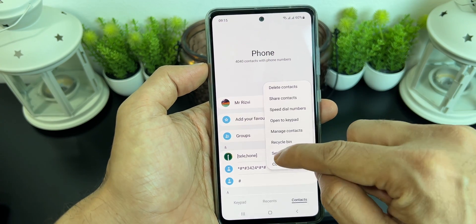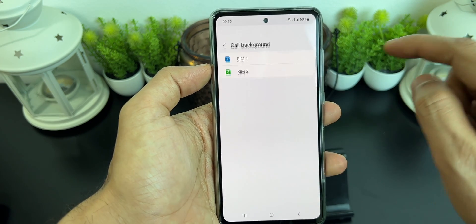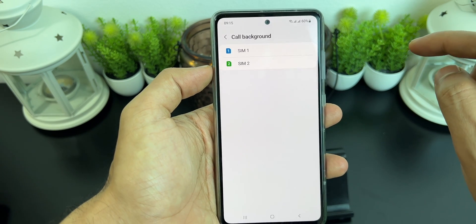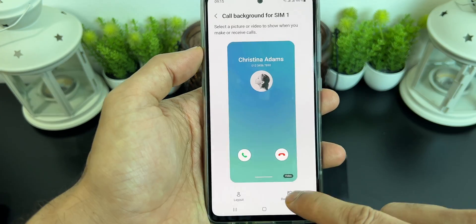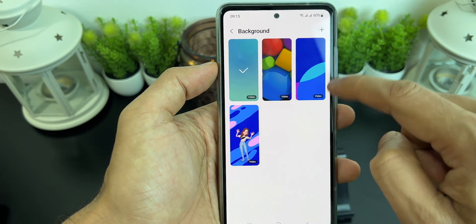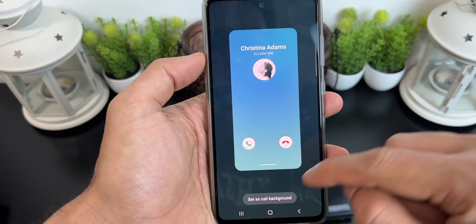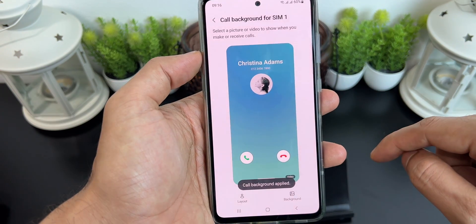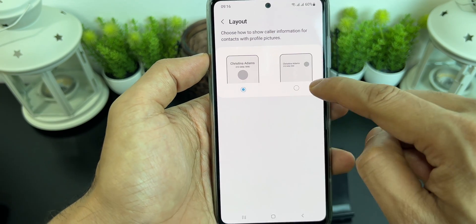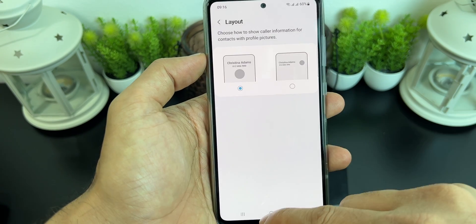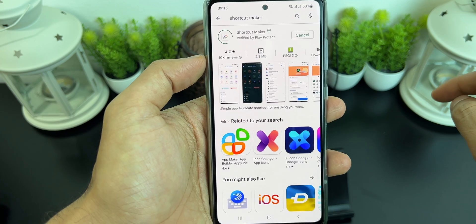In the phone dialer, click on the three-dot menu on the right side, click on settings, click on call background, choose your main SIM, then go to background and choose the default background. Now click on layout and you can choose any layout.